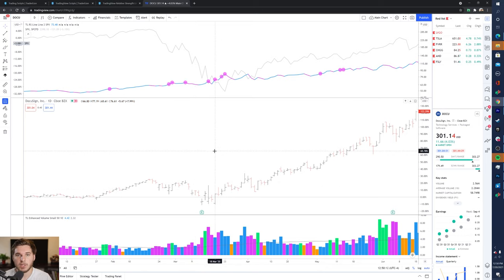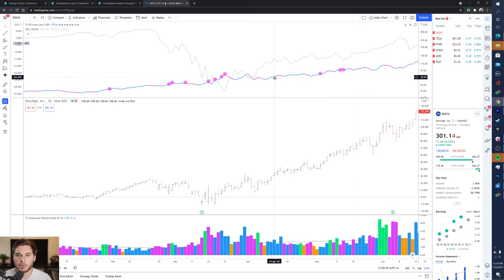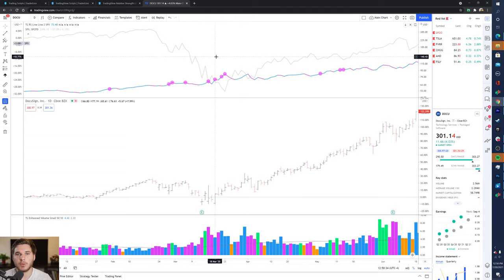So that pretty much covers the Relative Strength Line and how to use both the green and pink dot indicators. Once again, the trend is really what matters, not this value right here, and you at least want to see the Relative Strength following through with price at a breakout.